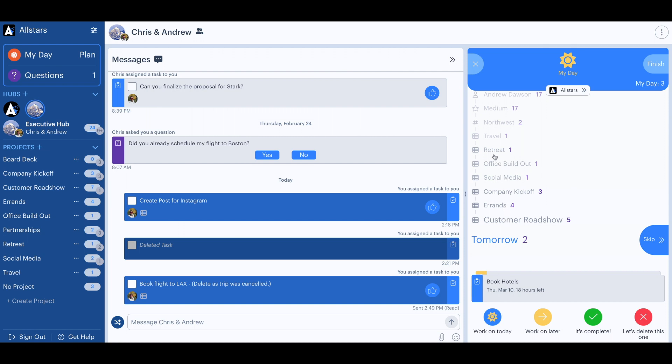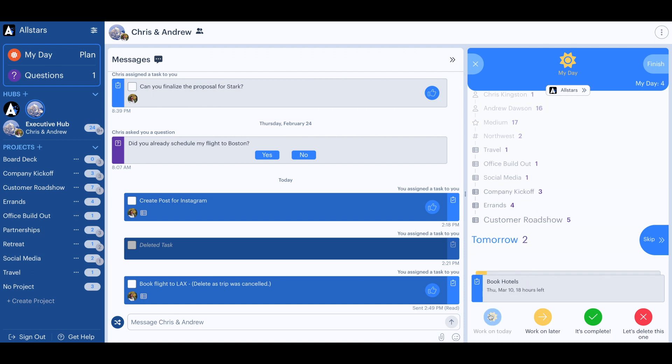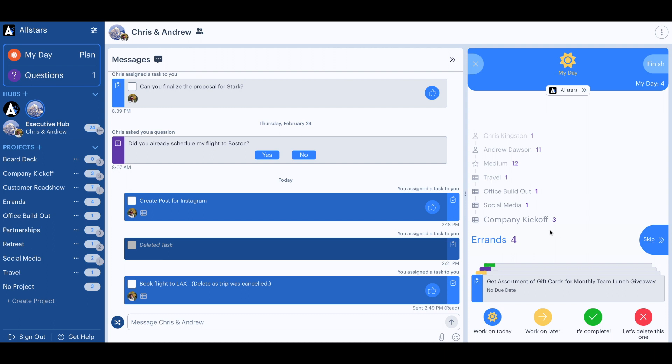The retreat project is a top priority, so Andrew clicks to see that task and selects to work on it today. He's going to skip tasks related to the customer roadshow, as well as errands, because those aren't priorities for today.